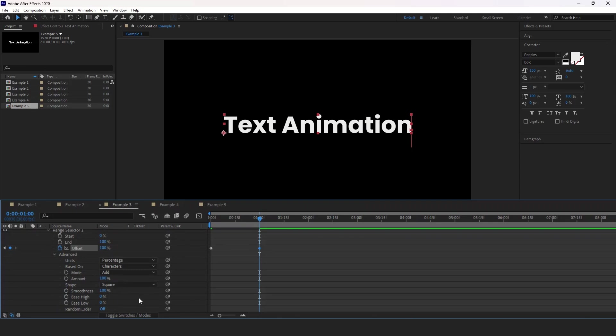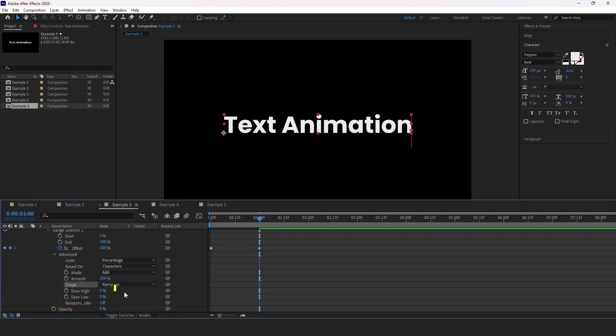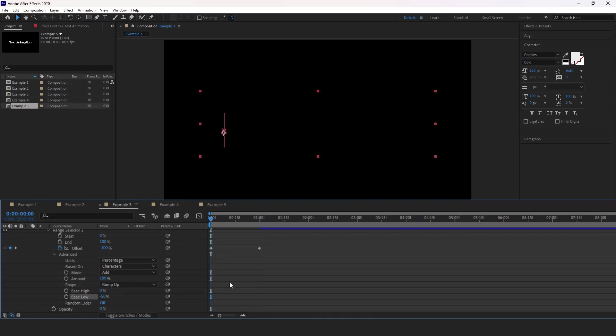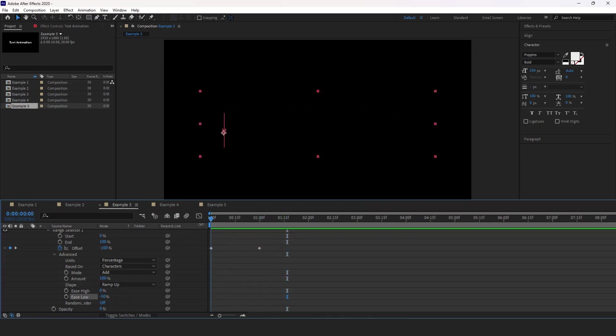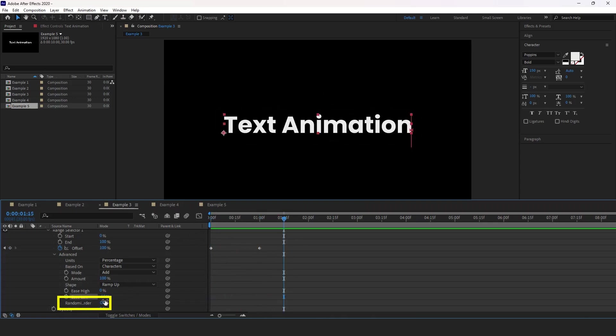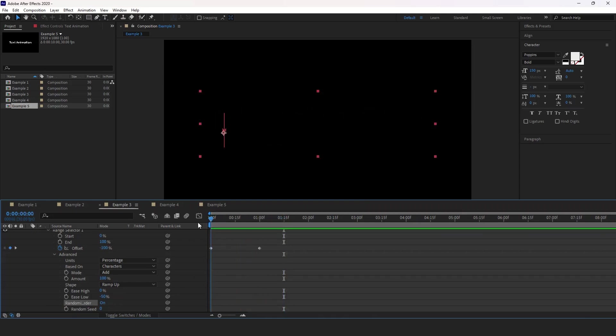Expand advanced settings. Again, set the shape to ramp up and for the ease high leave it as 0% and ease low set it to negative 50%. Now you can see we have a simple blur animation. But if we enable randomize order, this will give us kind of a cinematic type of animation.